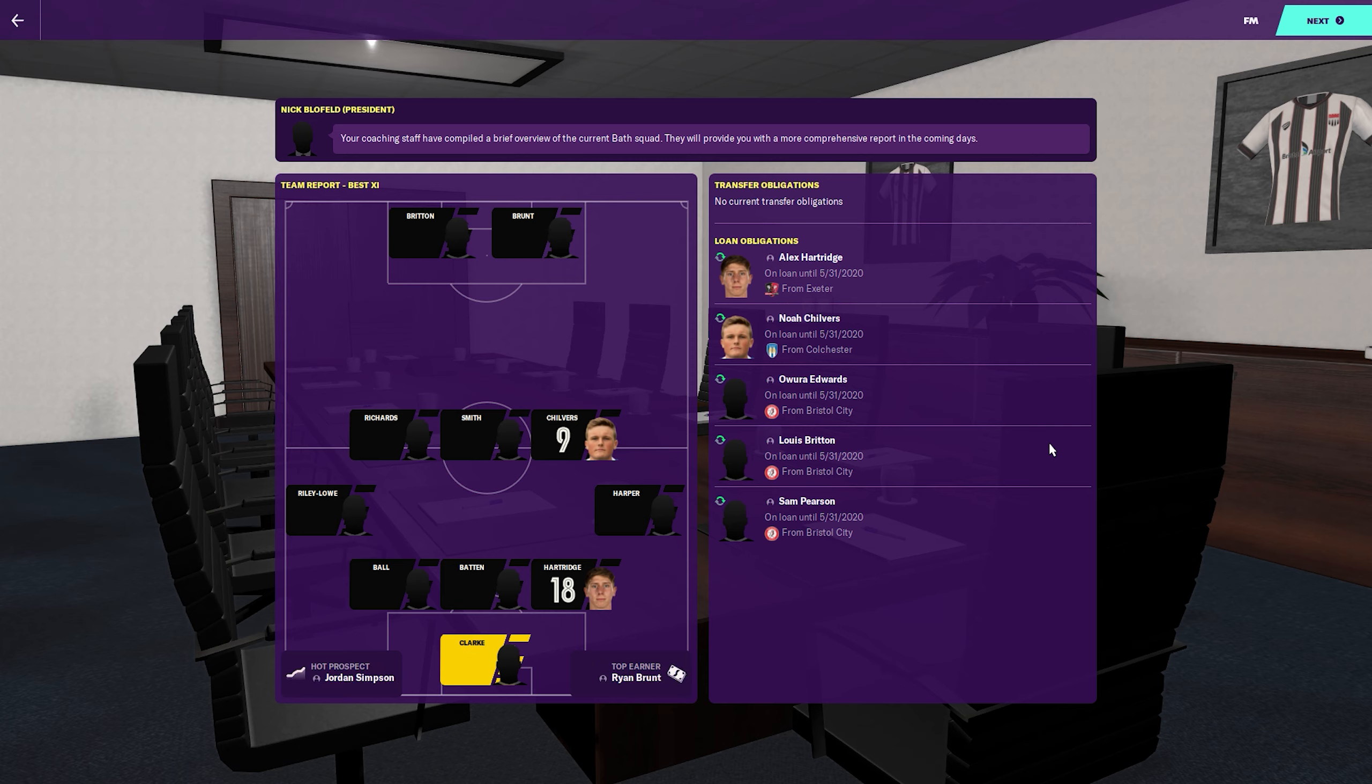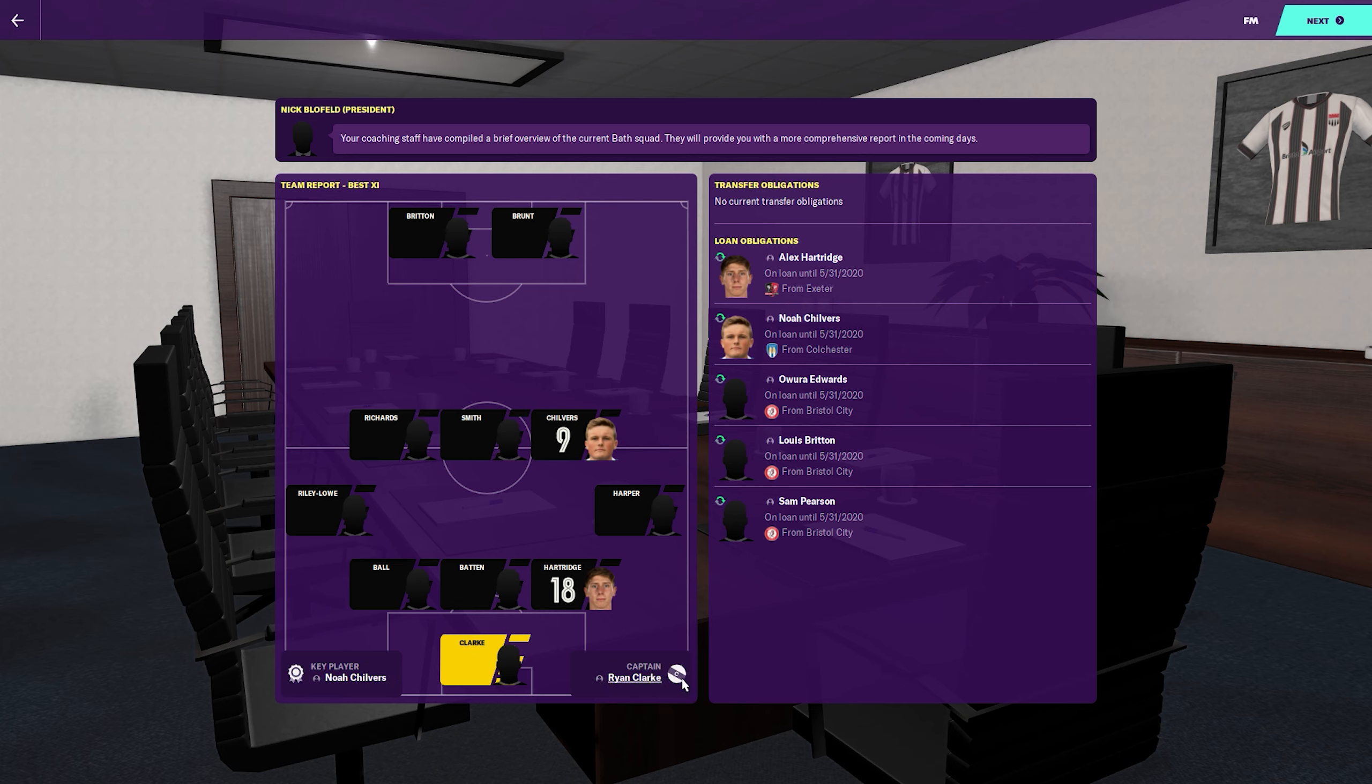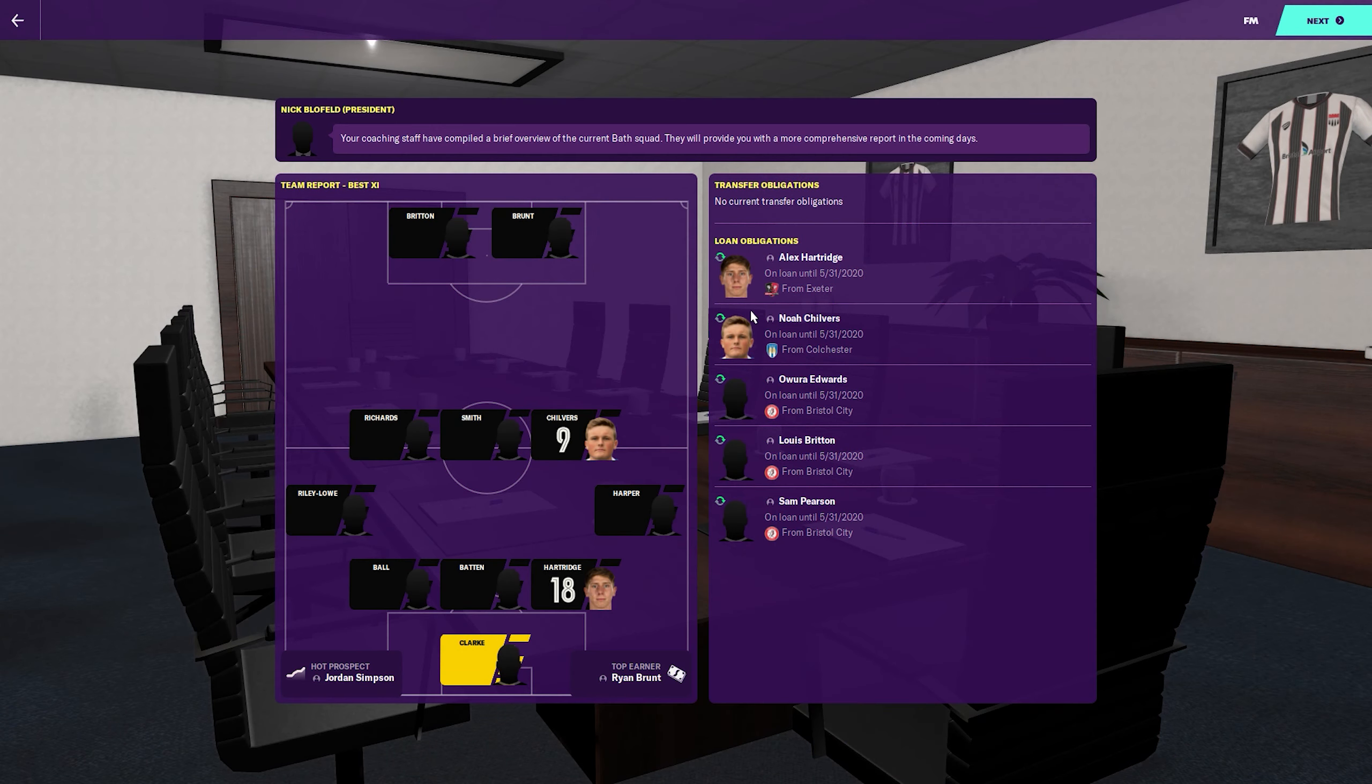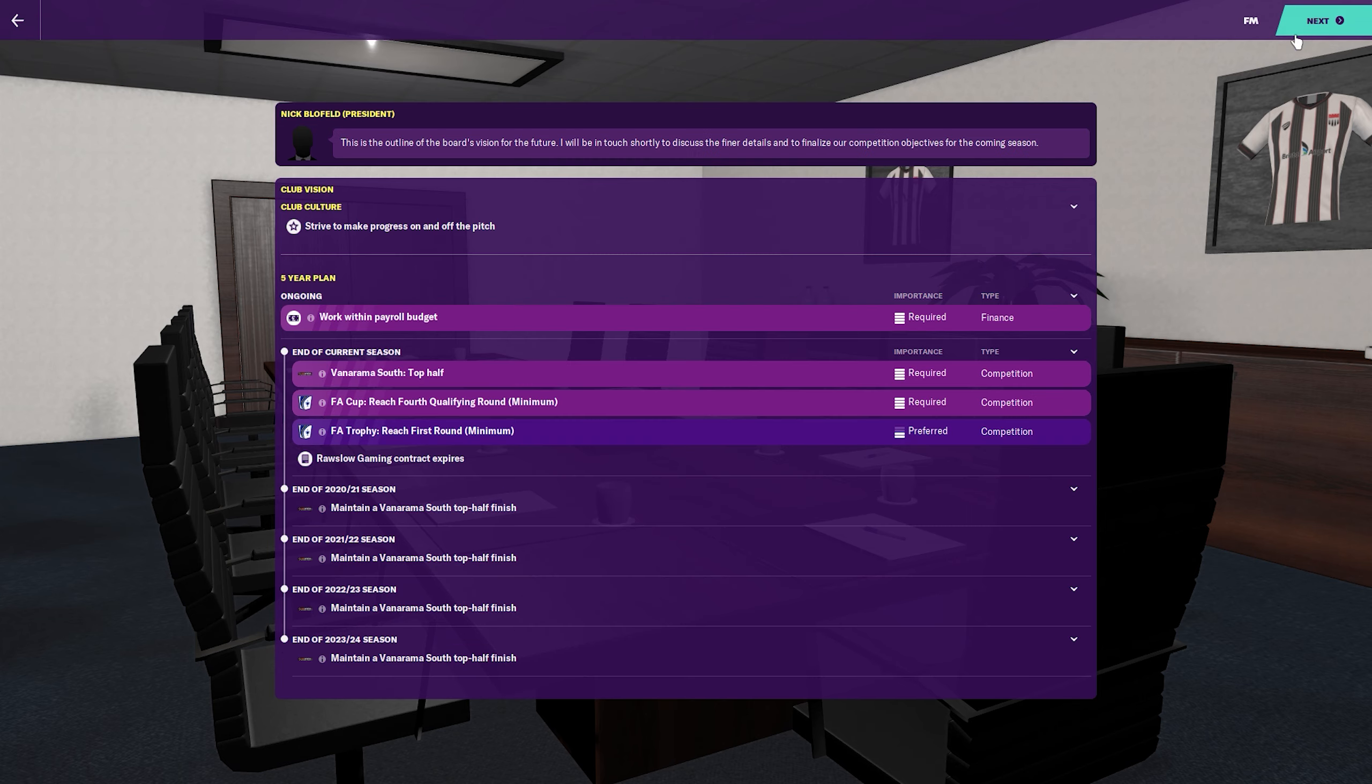We have some loan obligations here: Hartridge, Chilvers, Edwards, Lewis Britton and Sam Pearson. This is from Bristol City, could be pretty good. Ryan Brandt is the top earner, key player, valued at 105k. He certainly has a baby face there.